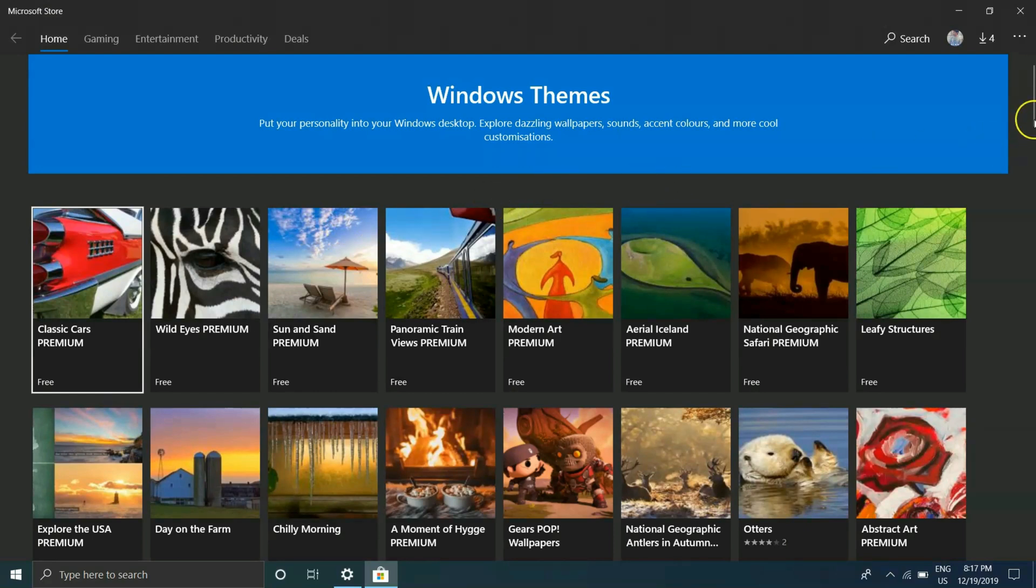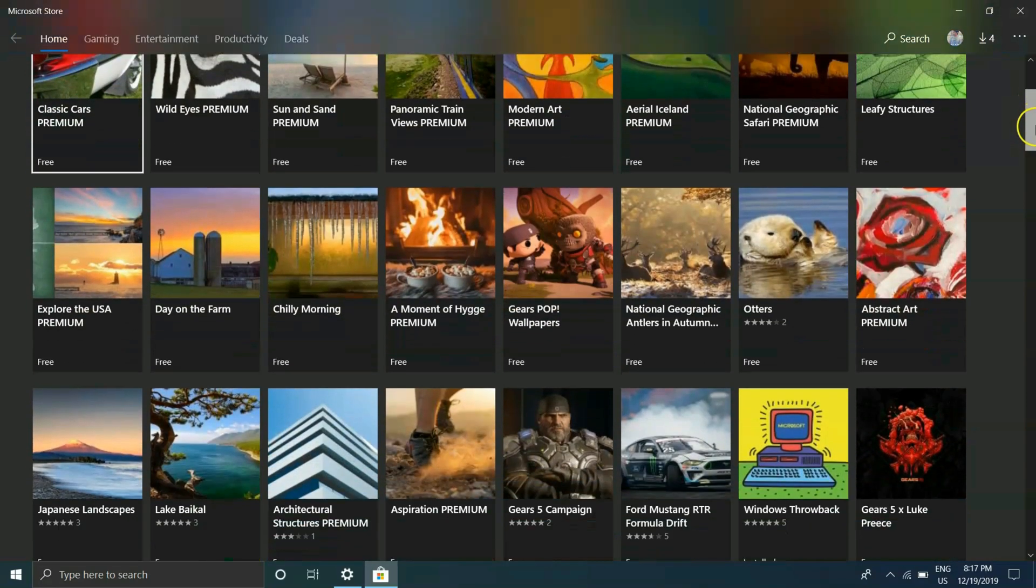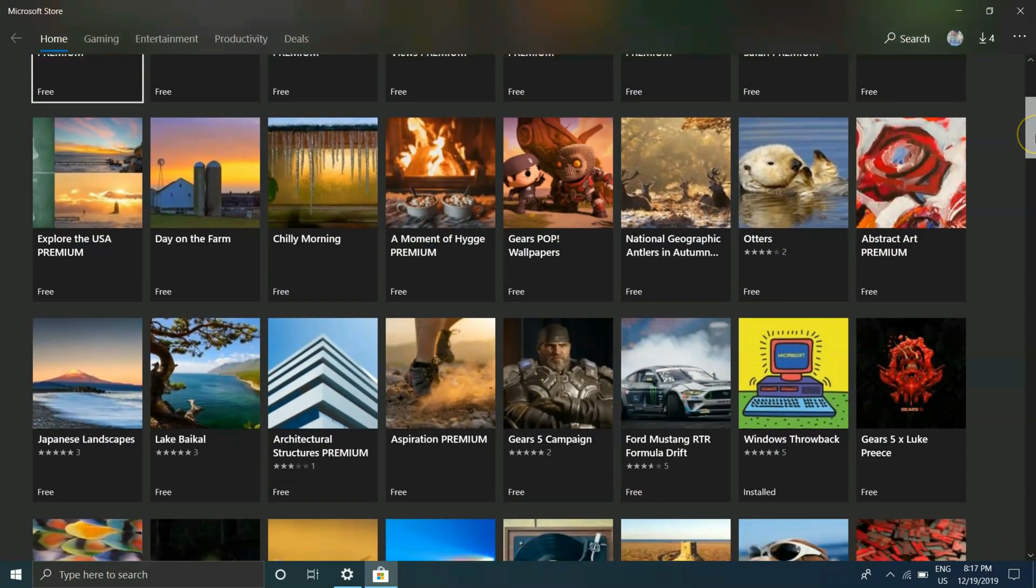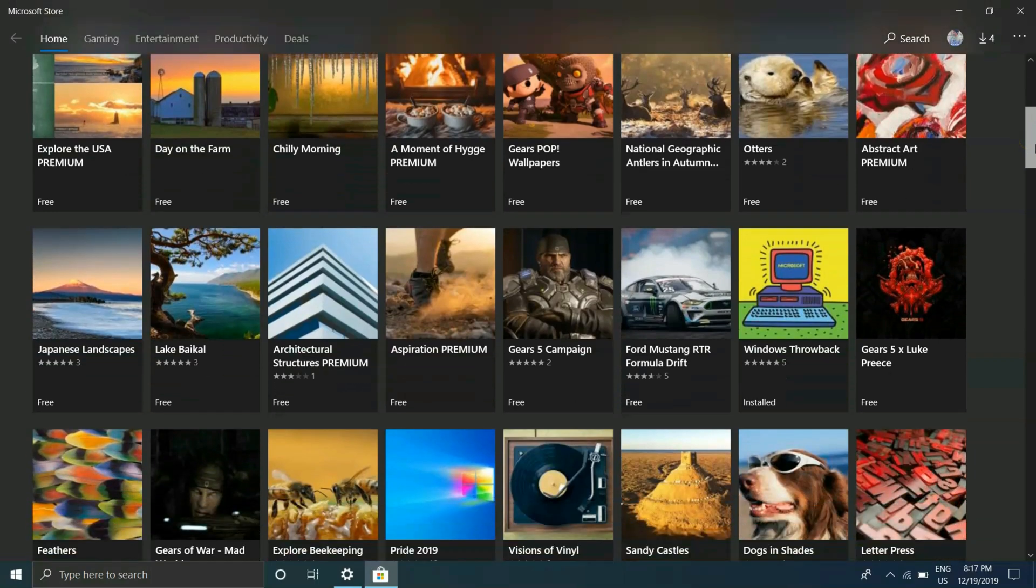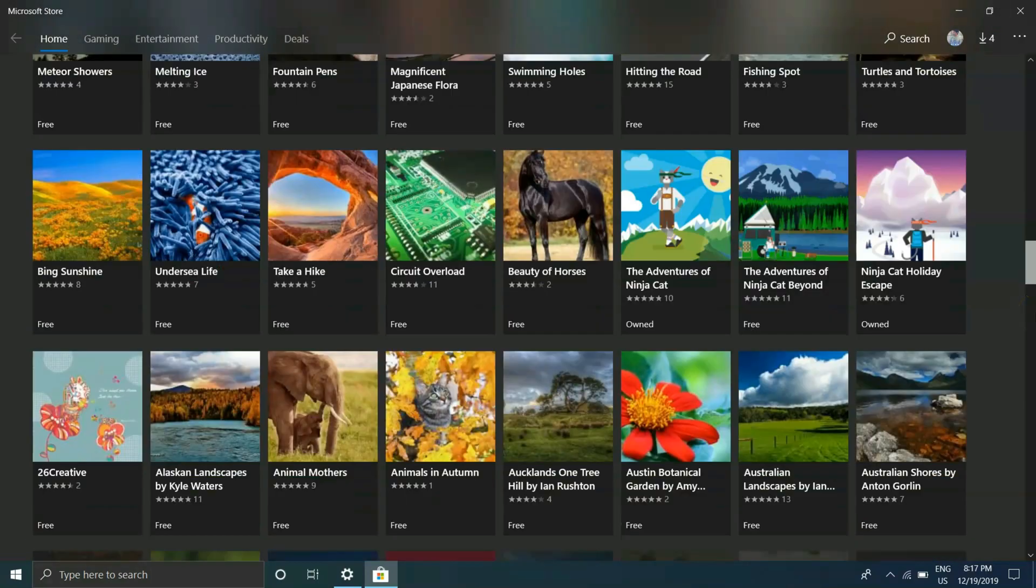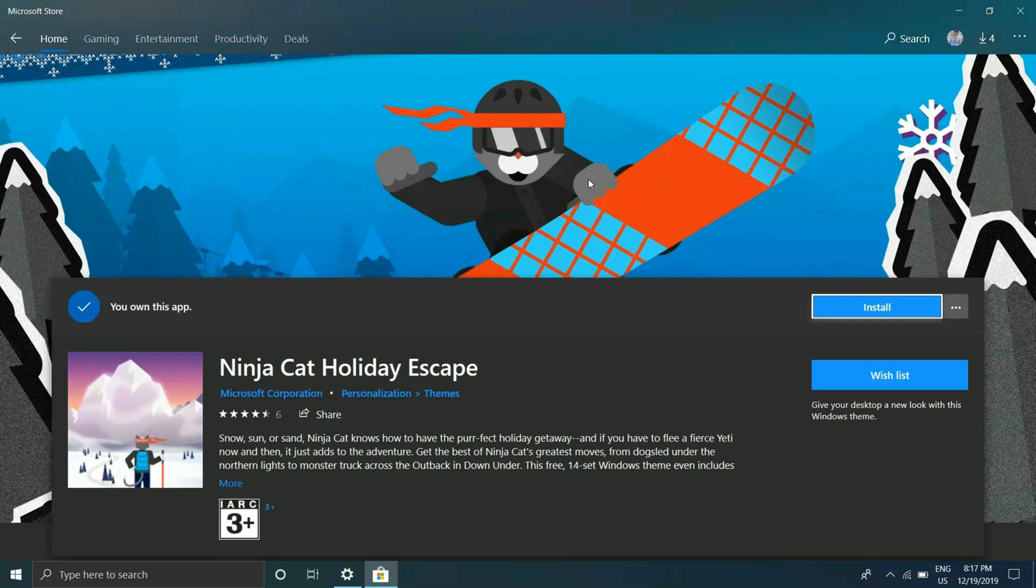And as you can see there are so many themes available for Windows 10, not just designed for Christmas or New Year but also for so many occasions. You can see themes for various games also. So if you want those you can try those as well.